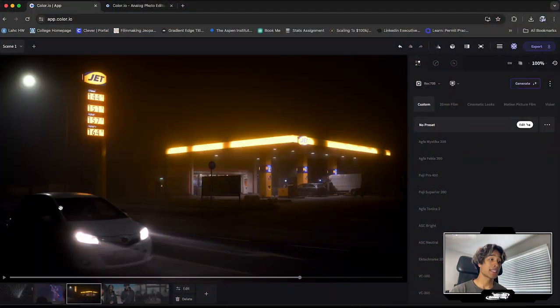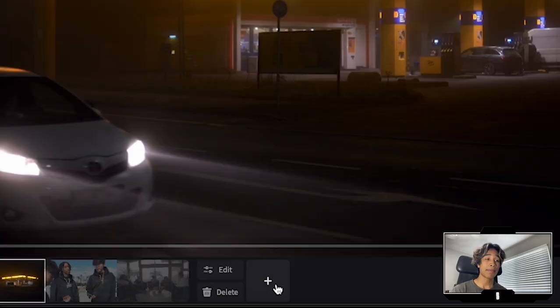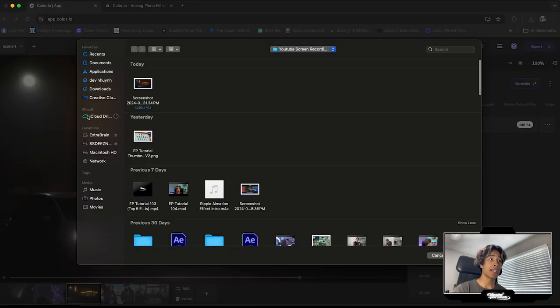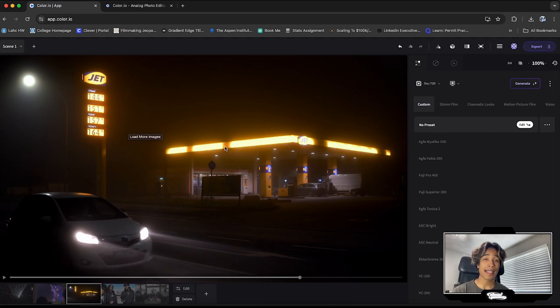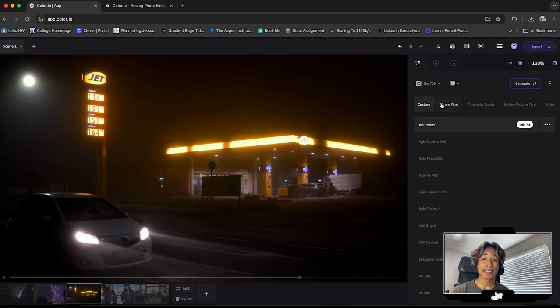We've created a new project and now we're in our main interface. You can just import your footage by clicking on this plus and dragging and dropping any video clips right here. I have this video clip. This is a gas station shot in 4k rec 709, just literally auto footage.